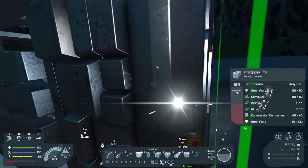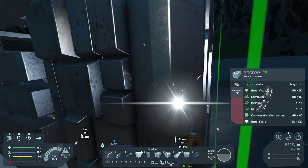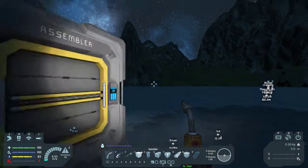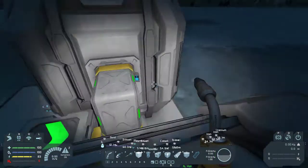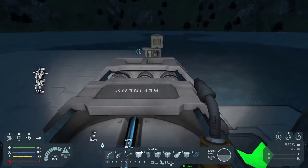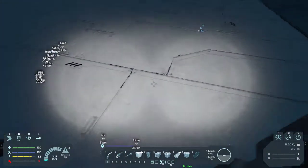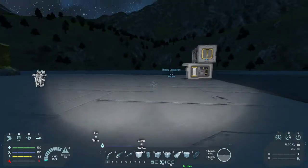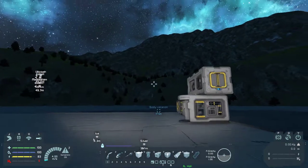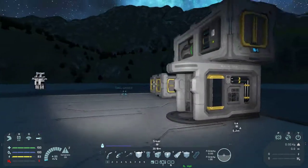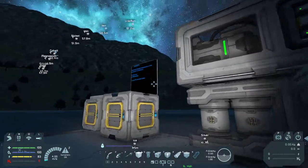Note my hydrogen status down in the bottom left-hand corner — I'm about to actually fall out of the sky. And there we go, we literally just ran out of hydrogen. Fortunately we weren't too high off the ground, and I was able to land on top of the refinery before we actually lost the jetpack.